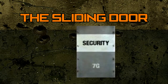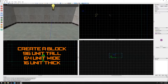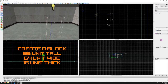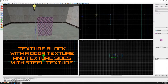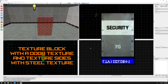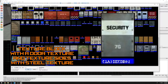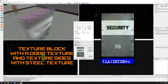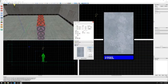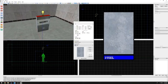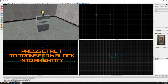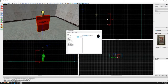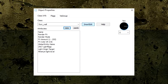Let's begin with the basic sliding door. Create a block with the dimensions of 96 units tall, 64 units wide, and 16 units thick. Texture the main block faces with the door texture and use the steel texture on the remaining faces. To transform this block into a function entity, press Ctrl+T and the entity browser will appear. This means that the block is now an entity and we can make it into a function entity.